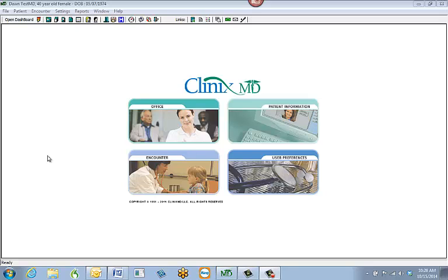The tabs we will be going over are medical history, current medications, and allergies.